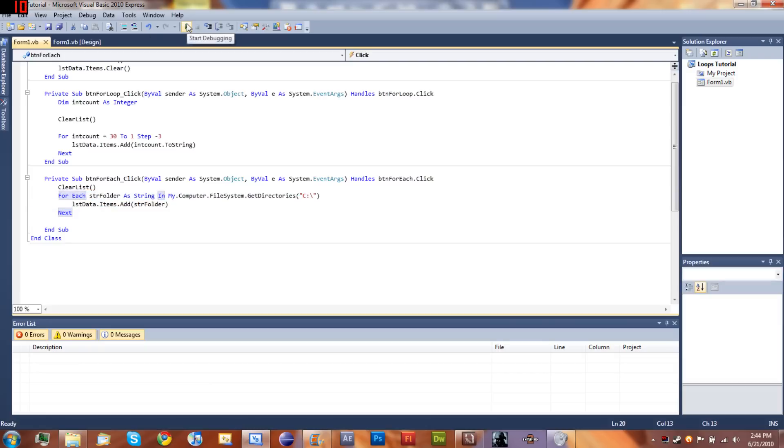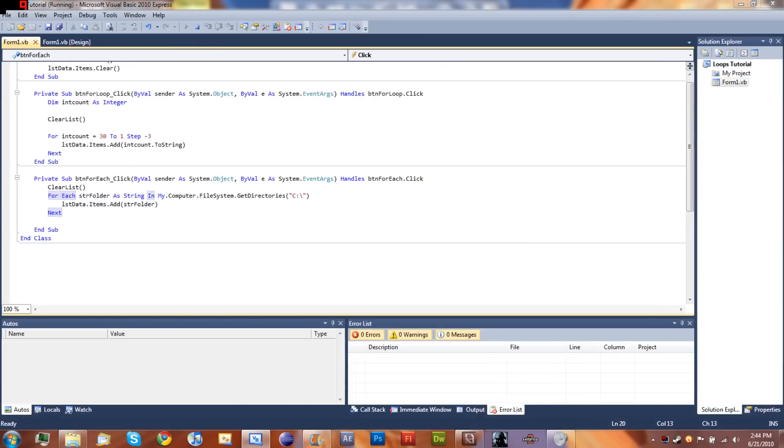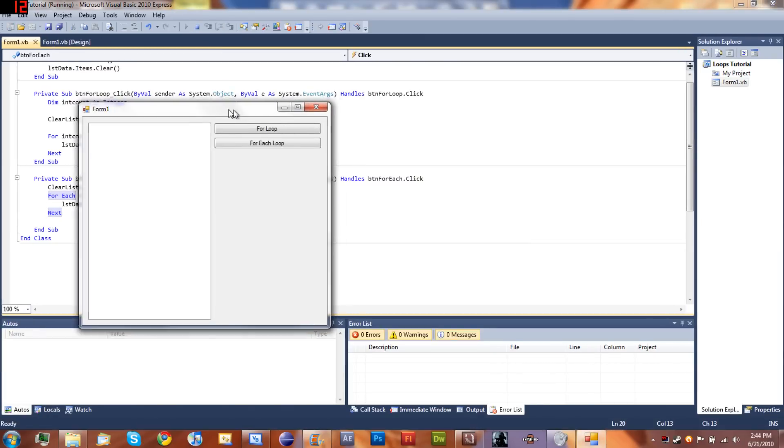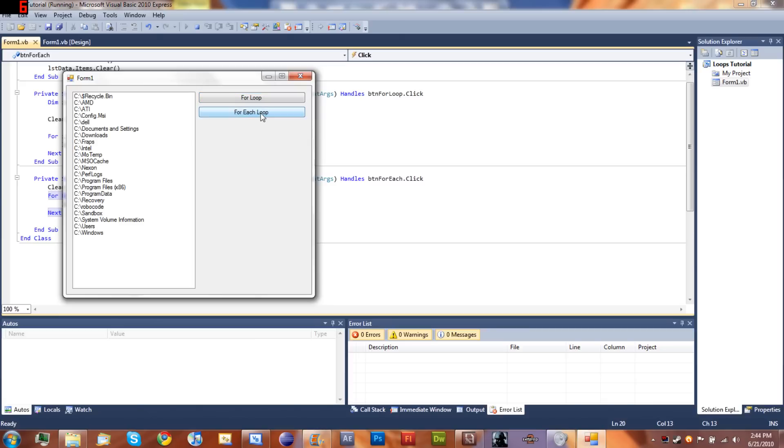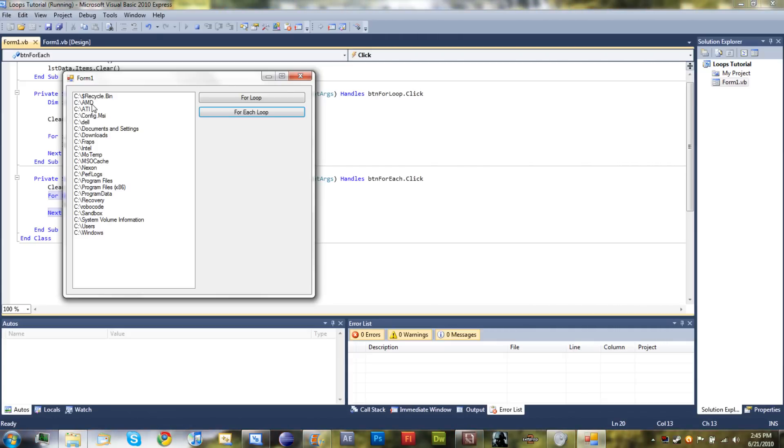Now let's go ahead and run this and see how it works. Here's our form, here's our for loop that we've done before, and we'll click on 'for each loop'. You can see it has a list of every file on my computer - there's Recycle Bin, AMD, ATI, and a whole bunch of other stuff, Program Files.